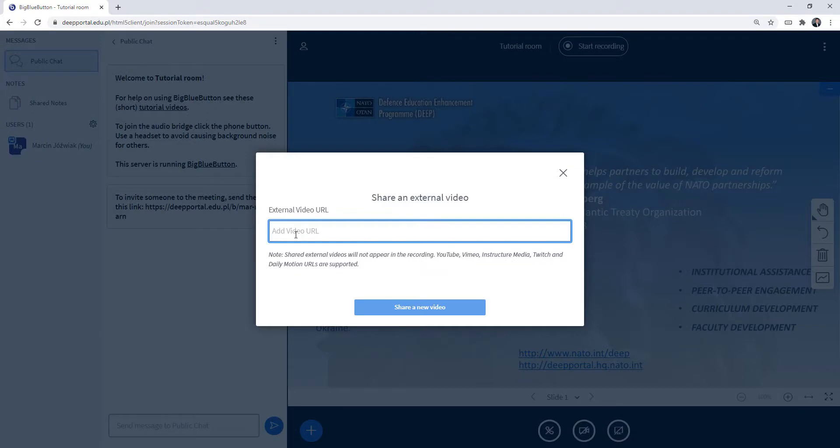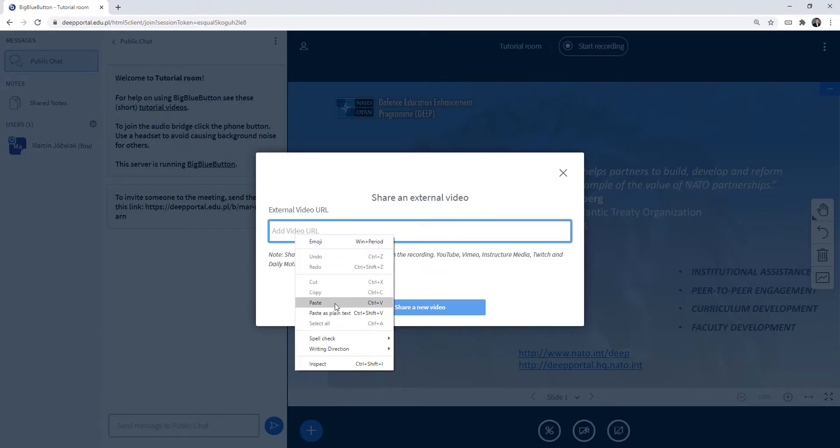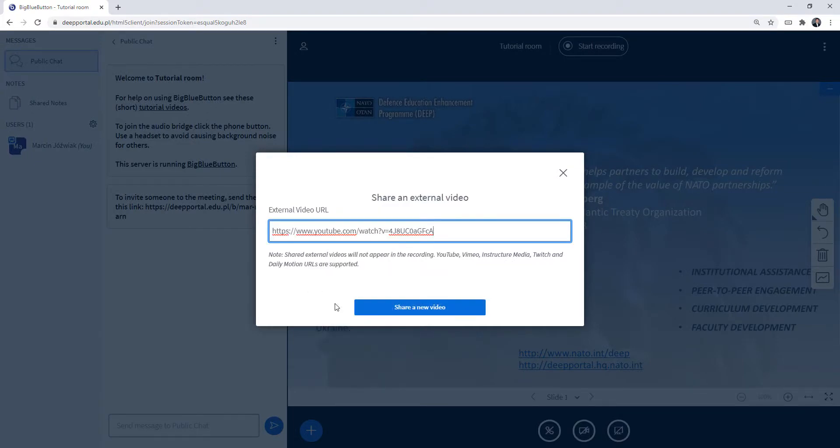Right now I need to add URL. What I am doing right now is pasting this here and I click share a new video.